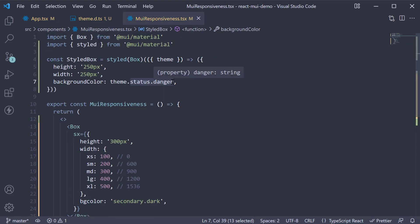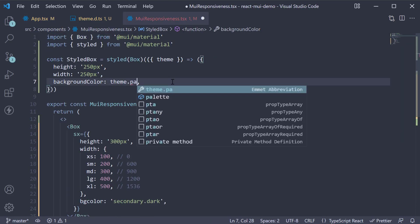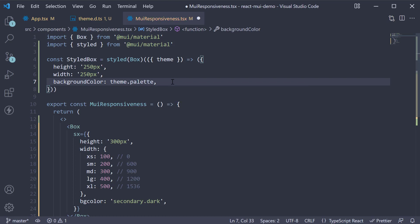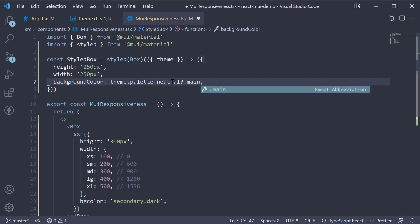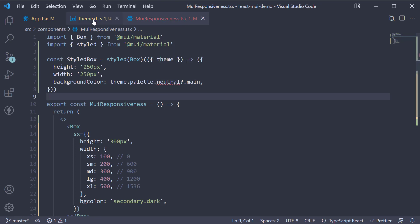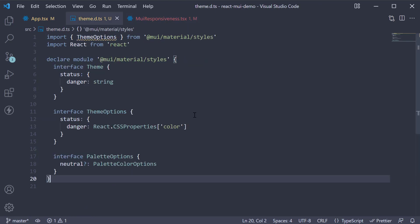If we try to use it in our styled component, so theme.palette.neutral.main, we get the TypeScript error.